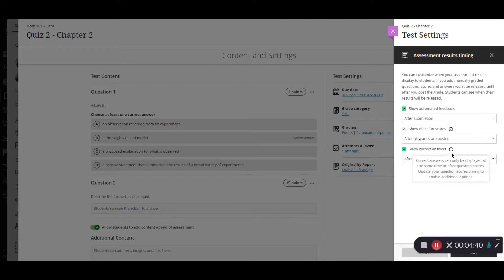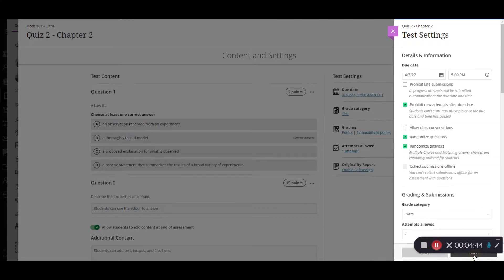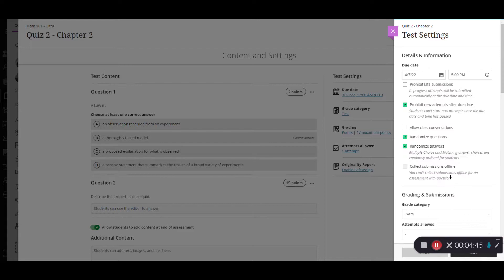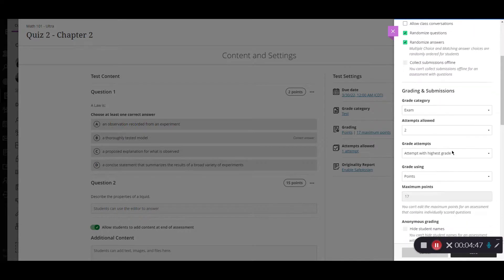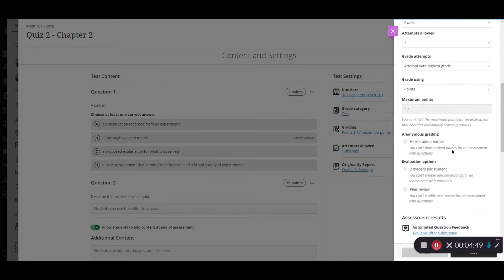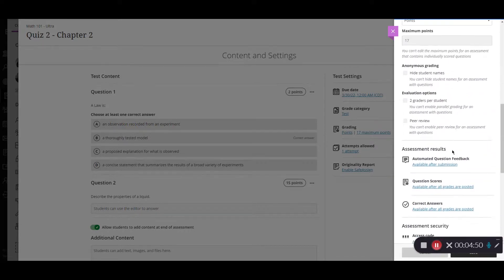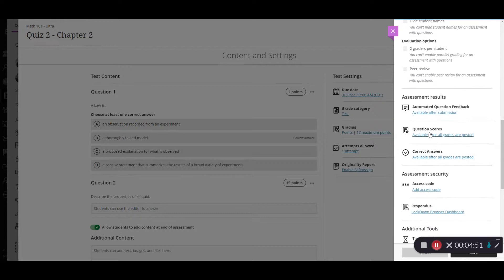Once you have selected all these options you would click save and it's going to take you back to the settings page where you can go down to the next option which is question scores.